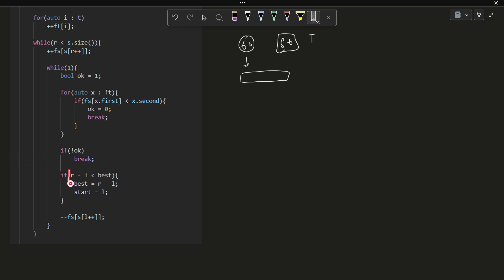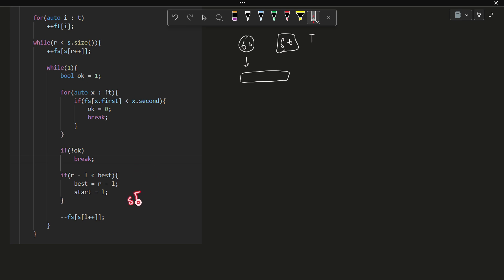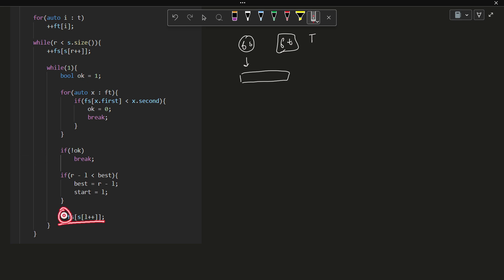If not ok, at least one character did not meet the criteria, so I break. Otherwise, if r minus l — the number of characters in the current substring — is less than best, I update best to r minus l and update the starting position to l. Note that r is not included since it is the next character to be included. Then to shrink the window, I decrement the frequency of s of l in fs and increment l.